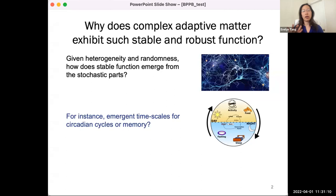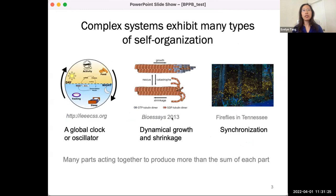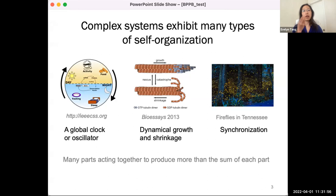I'm a theorist, and I want to build models that allow us to describe how these emergent behaviors come from these underlying components. There are many different kinds of emergent behavior in biological systems — this global clock, filaments in cells that grow and shrink stochastically important for cell replication or movement, and synchronization at different levels, whether it's fireflies down to cellular cycles. One characteristic they all share is that many parts act together to produce dynamics of function that's much more than the sum of each part.